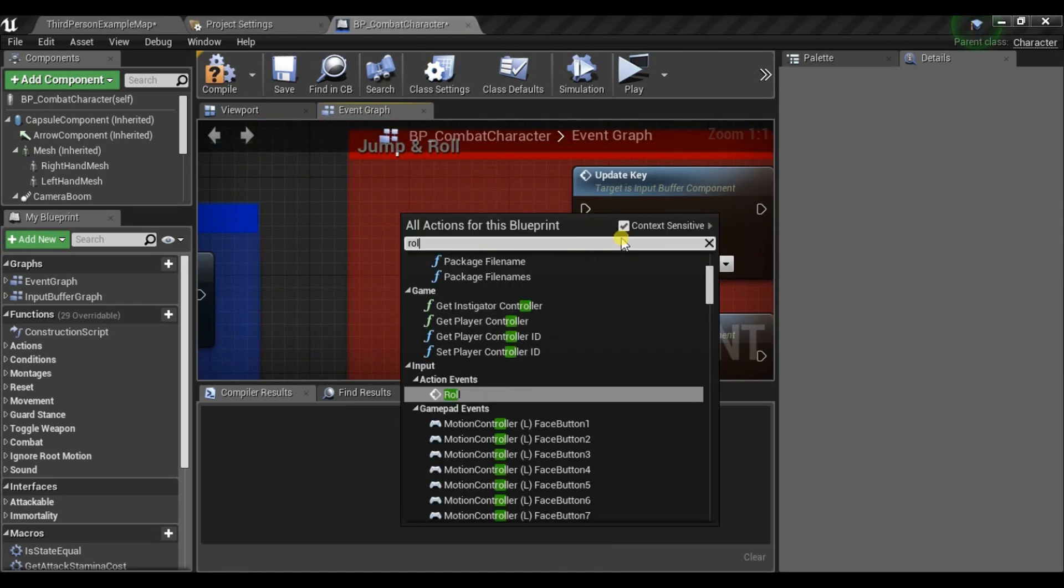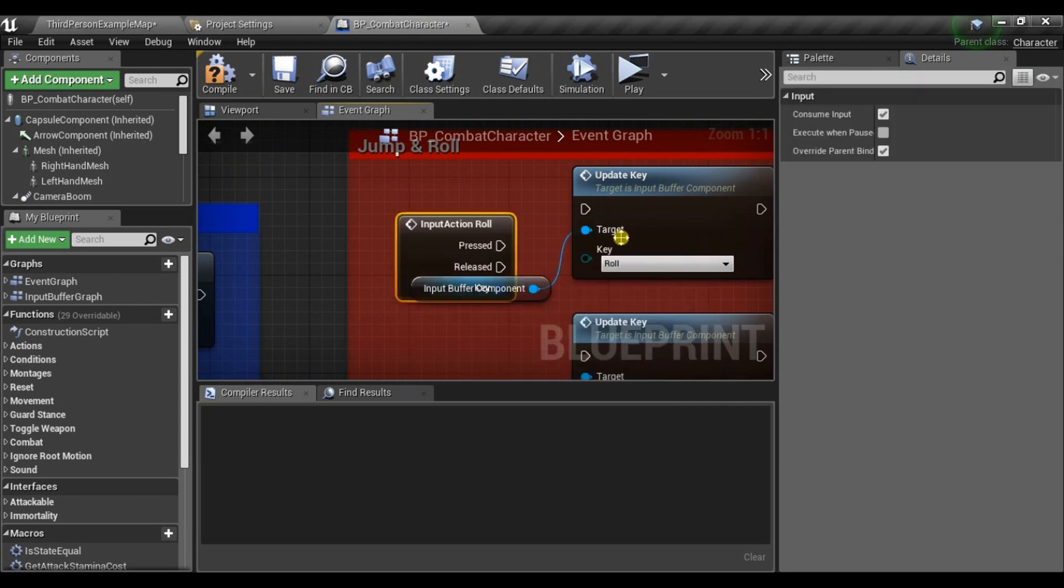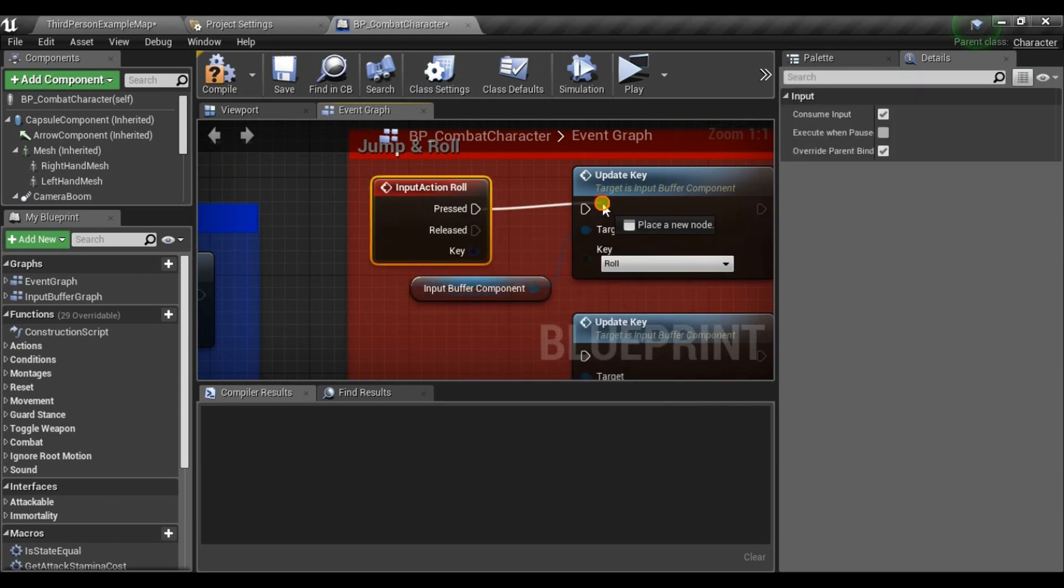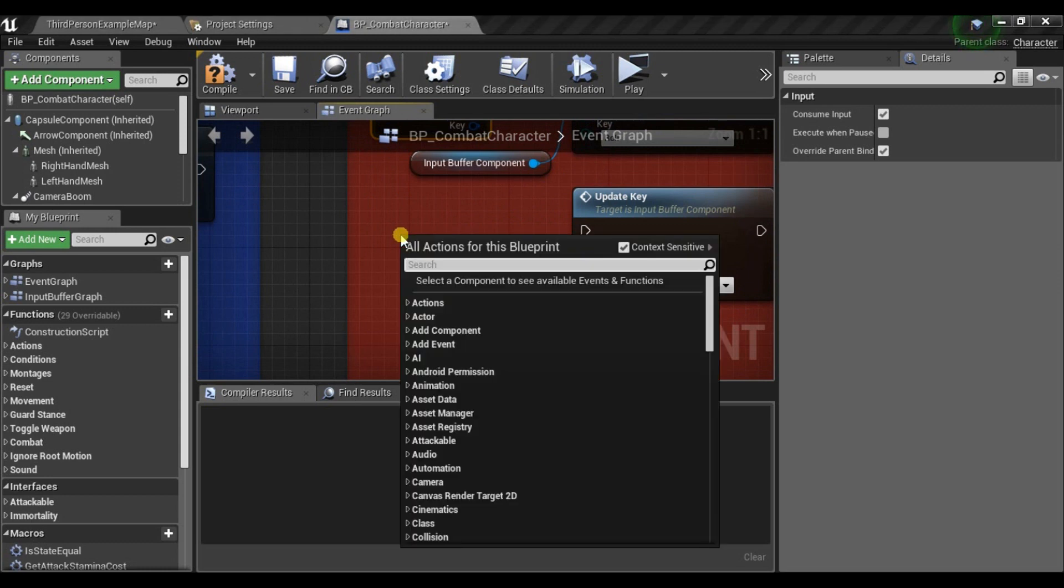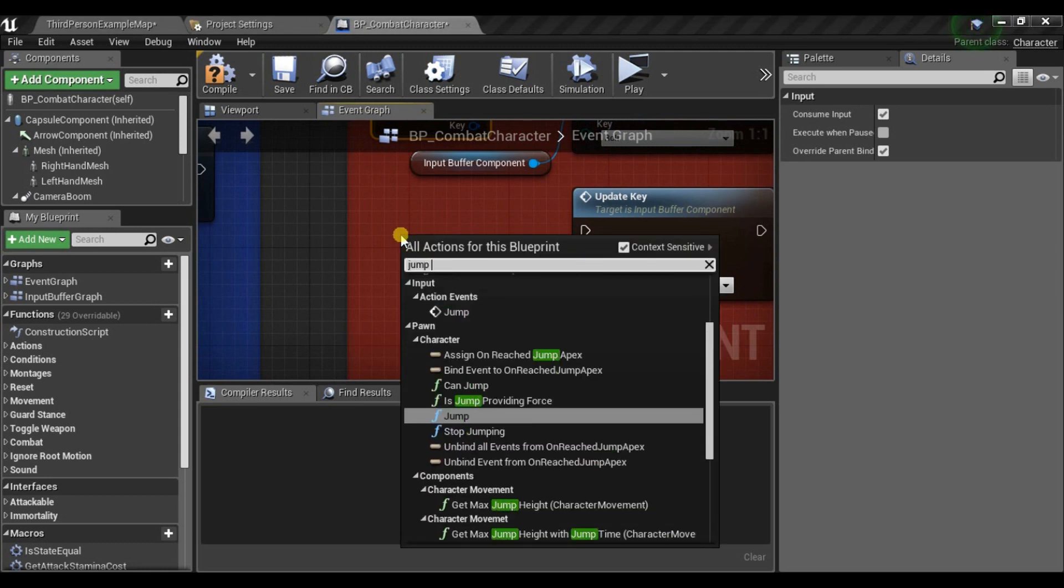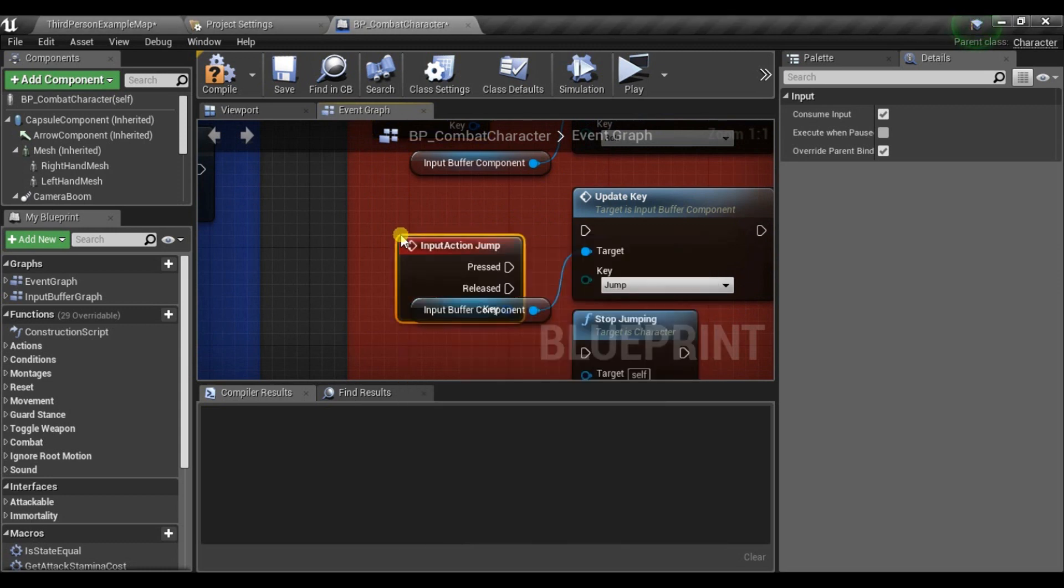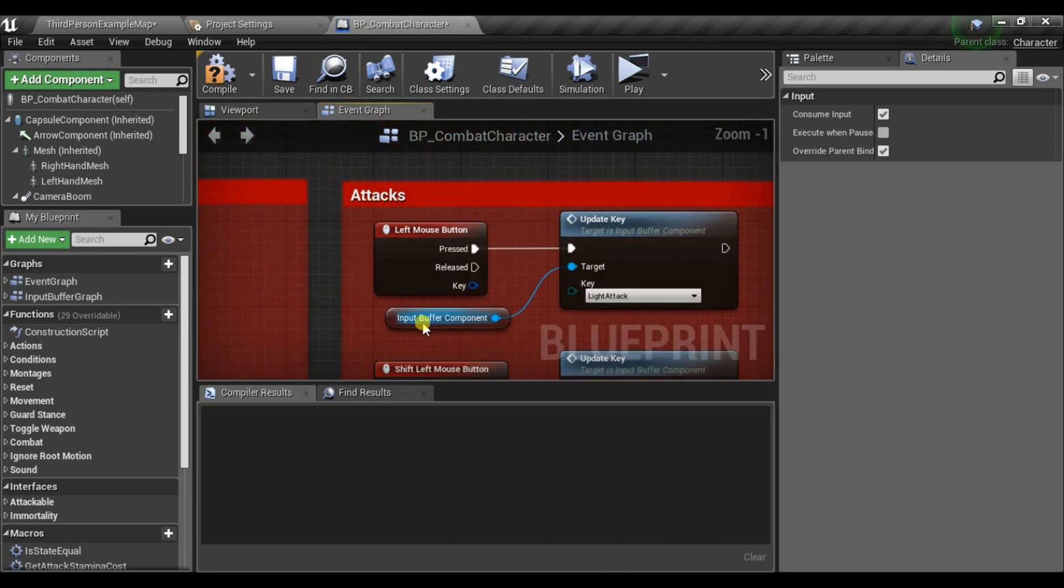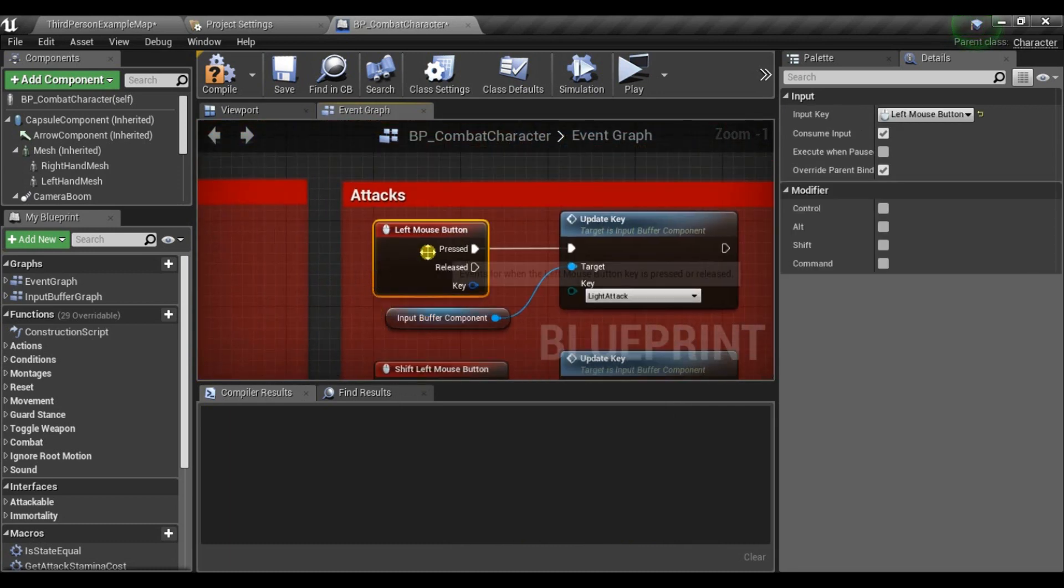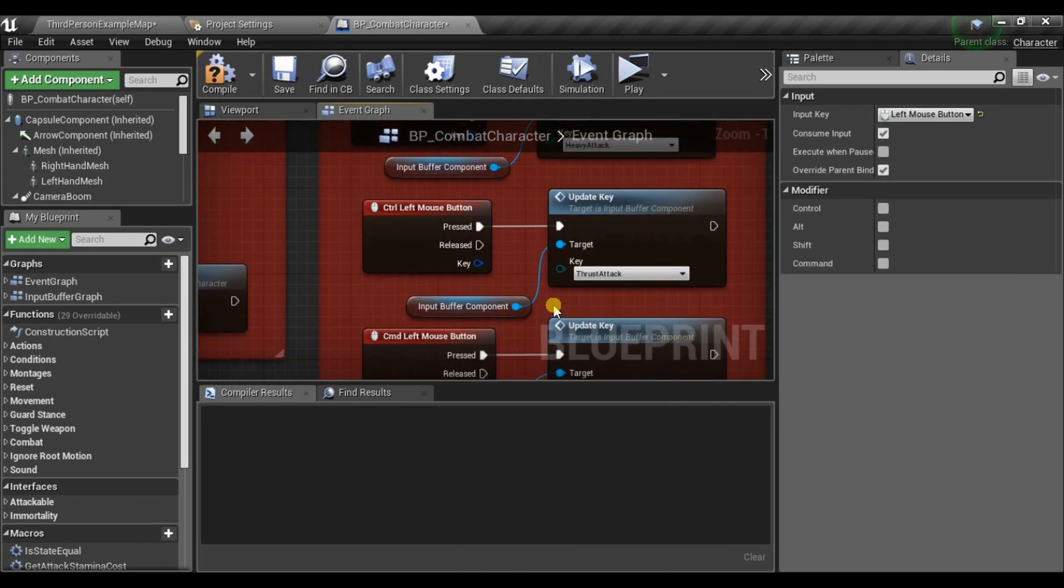So for Roll, we'll use Roll Action. For Jump, use Jump Action. And you probably should do that for the rest, like Light Attack, Heavy Attack, Targeting System and the rest.